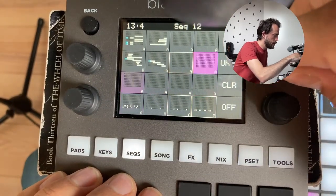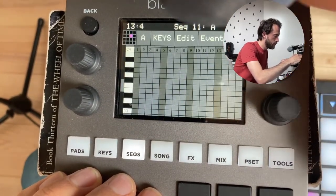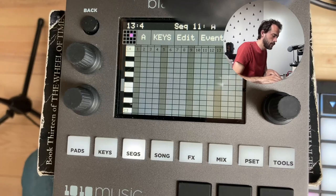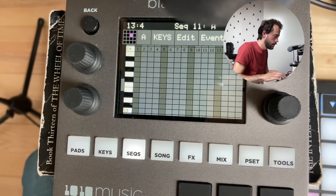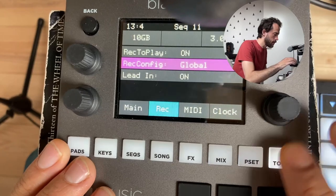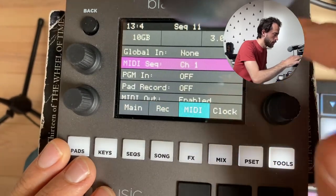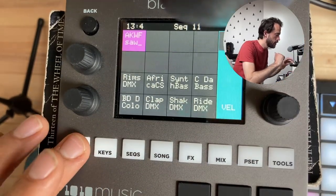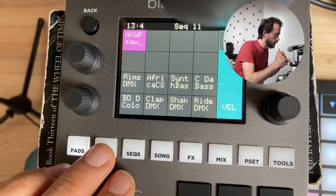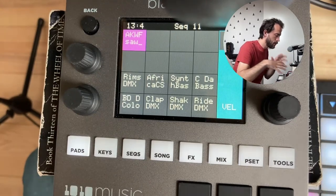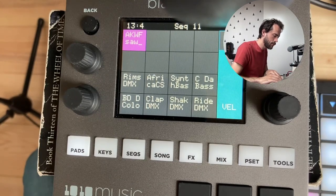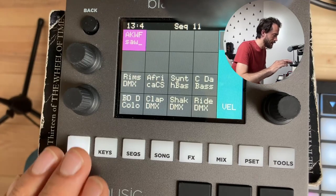I'm going to assign a sequence here so I can play my MIDI controller through it, using the MIDI sequence setting. I'm going to play around with it a bit to make it sound nicer, because I actually want to play it like a bass line.